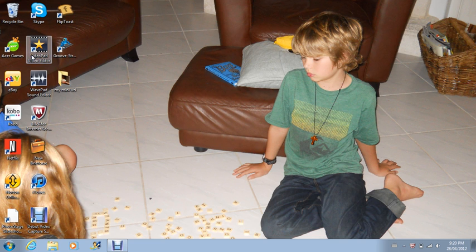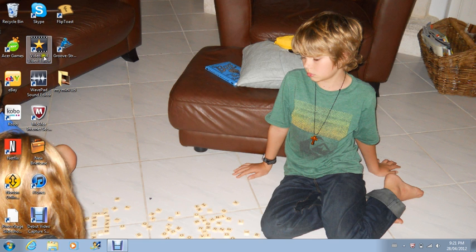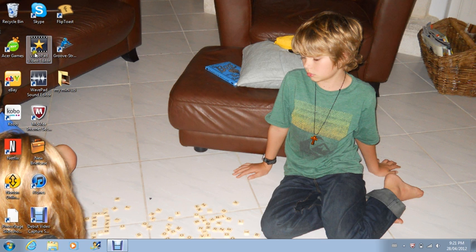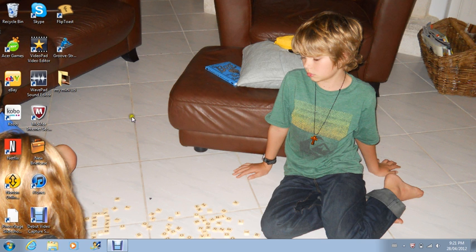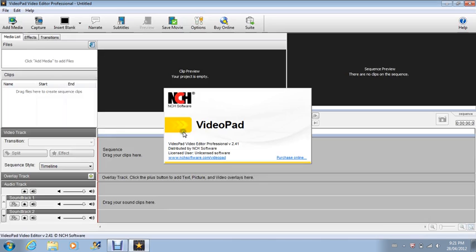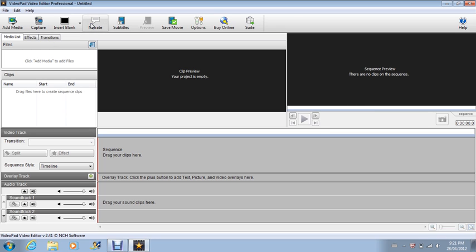First what you want to do is go to video, download VideoPad Video Editor for free where you can get the full version. I just have the free version. So you want to open it up.